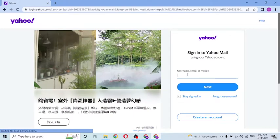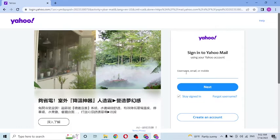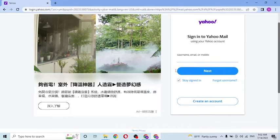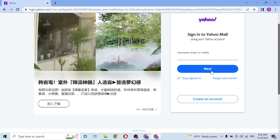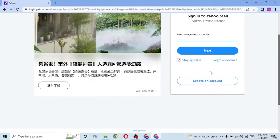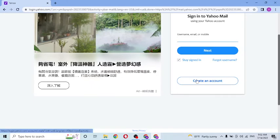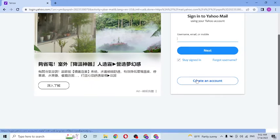After that, you will be required to enter your username, your email, or your mobile number which you had registered on Yahoo at the time of creating your account. Click on Next to enter your password, and after entering your password, click on Login to sign in to your Yahoo Mail account.